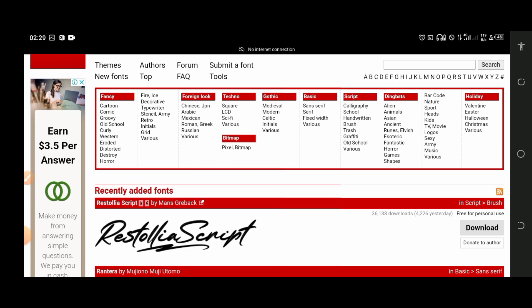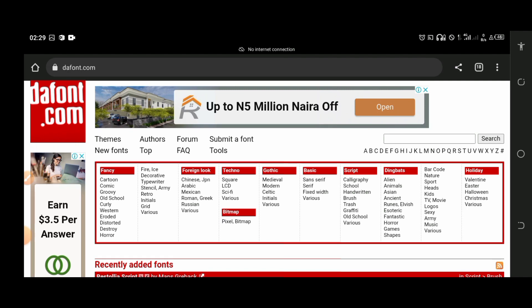If you know any font specifically that you want to download, you can use the search bar to search for it. If it's available on this font site it will be shown to you; if it's not available, you will get a result saying it is not available. To download a font, you can just choose anyone you like — let me choose an old school font.